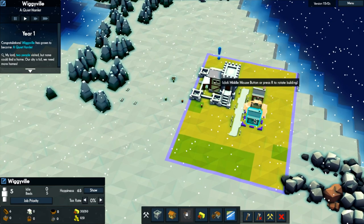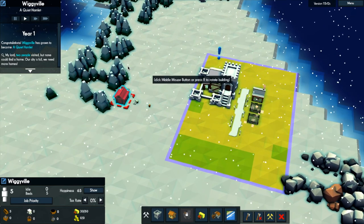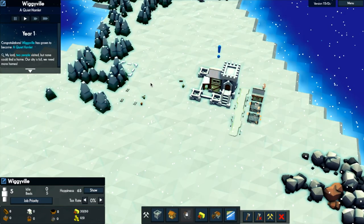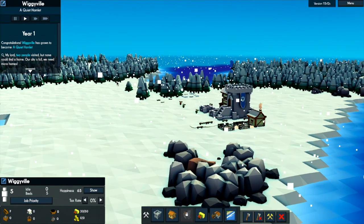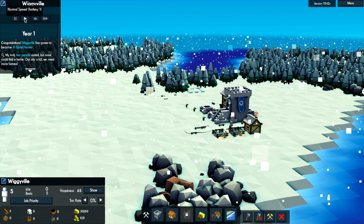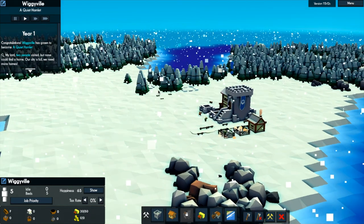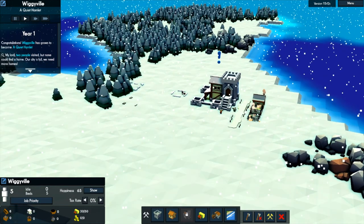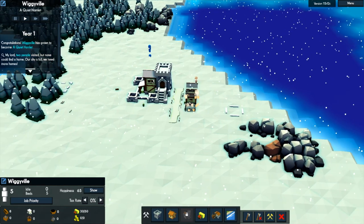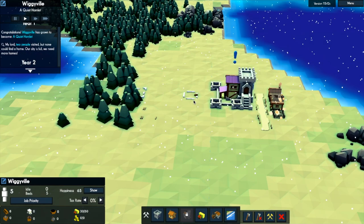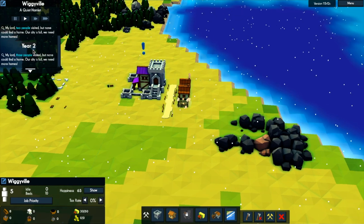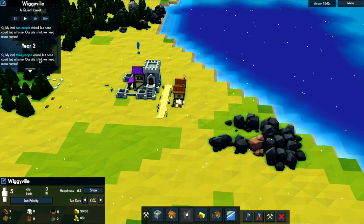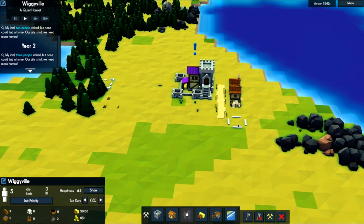So what's this exclamation mark telling me? There's a high fire risk. Which is, well, that's good to know, I suppose. My lord! Two people visited. I guess people come through and they visit and if there's space then they stay or they could stay depending on what the happiness is and stuff. And then they're one of your workers.